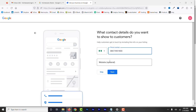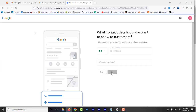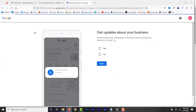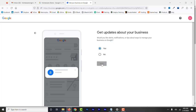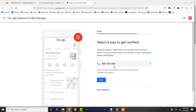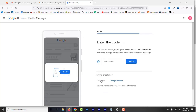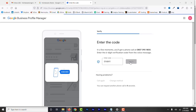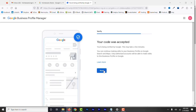Add the official phone number of the new location. Add a website if you have one — this can be the same website as before or a page specifically for this new location. Now, verify your business. In this case, we have the phone call verification option. Click to get a voice call, enter the code, and then click Verify. The new business profile is now verified.